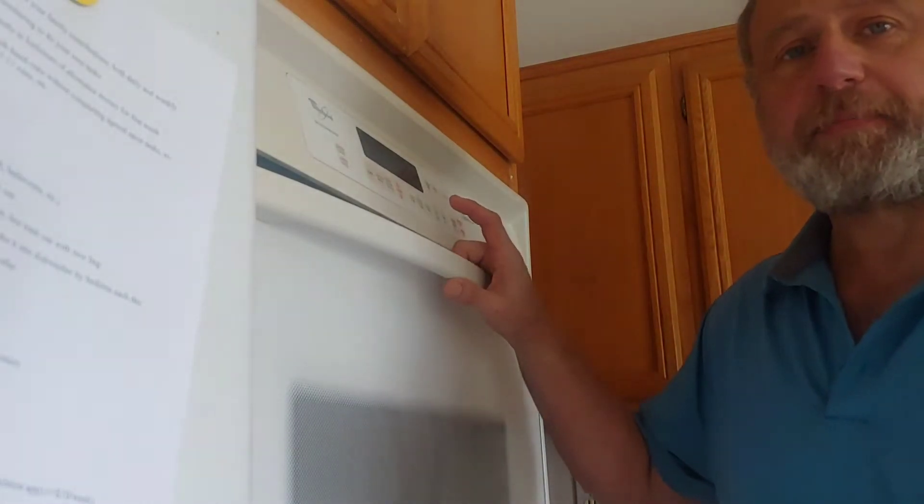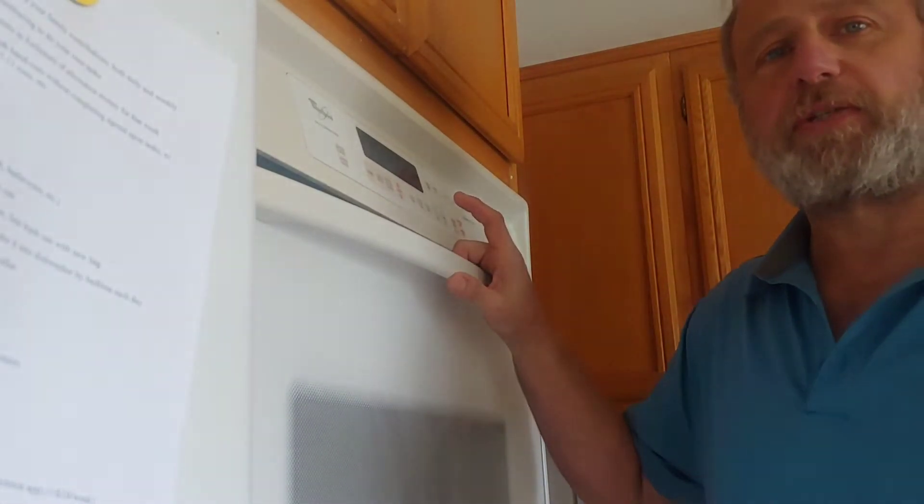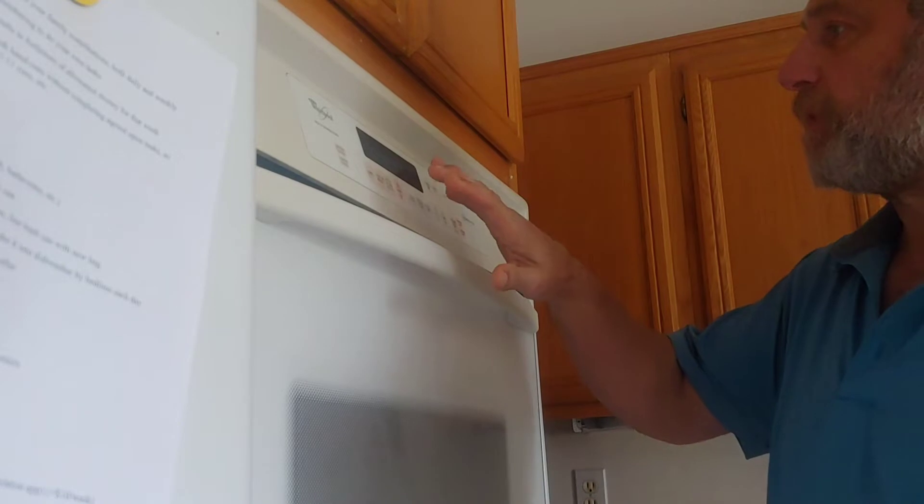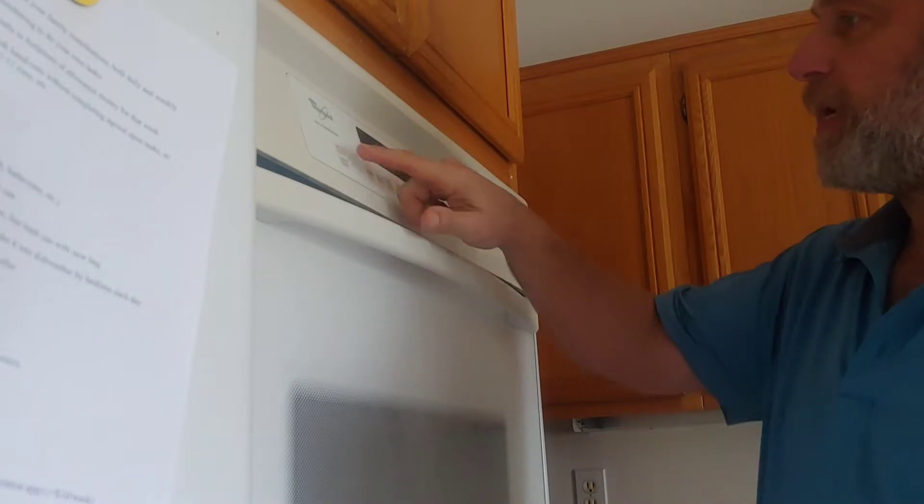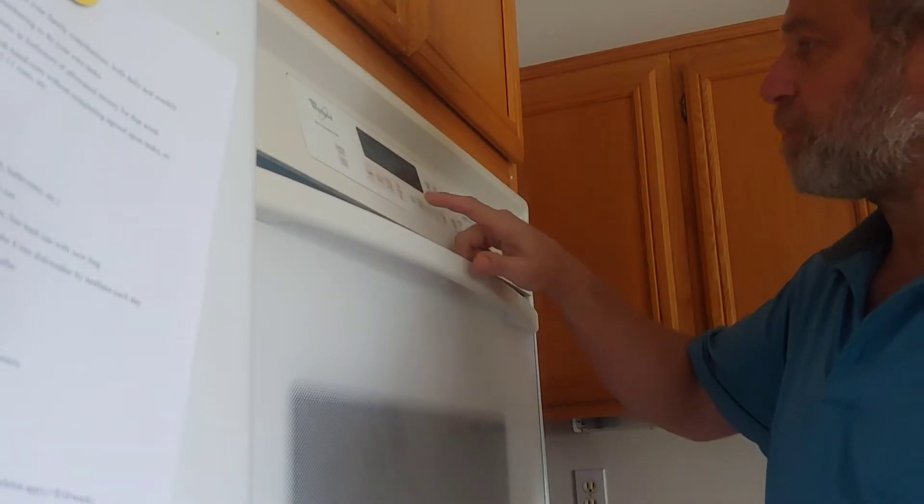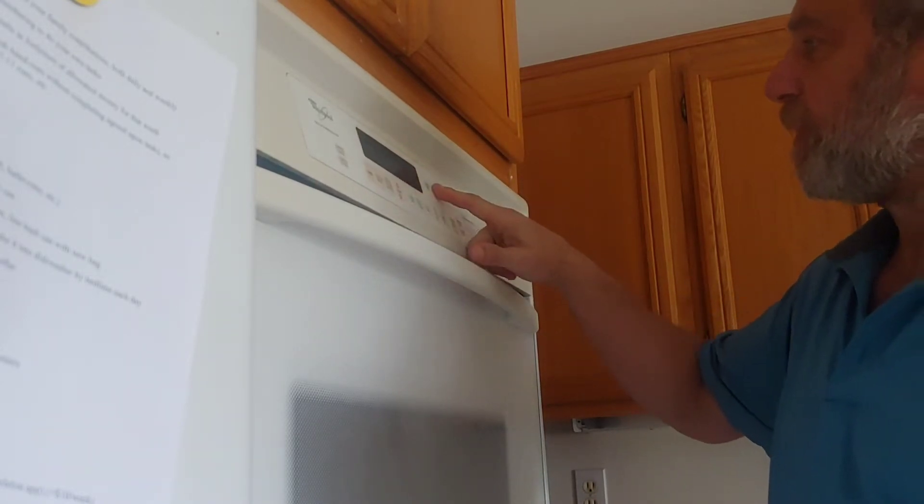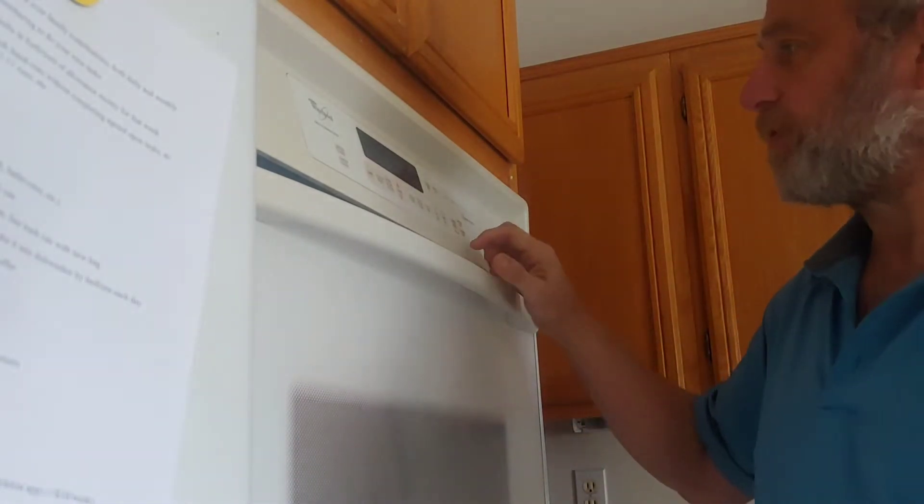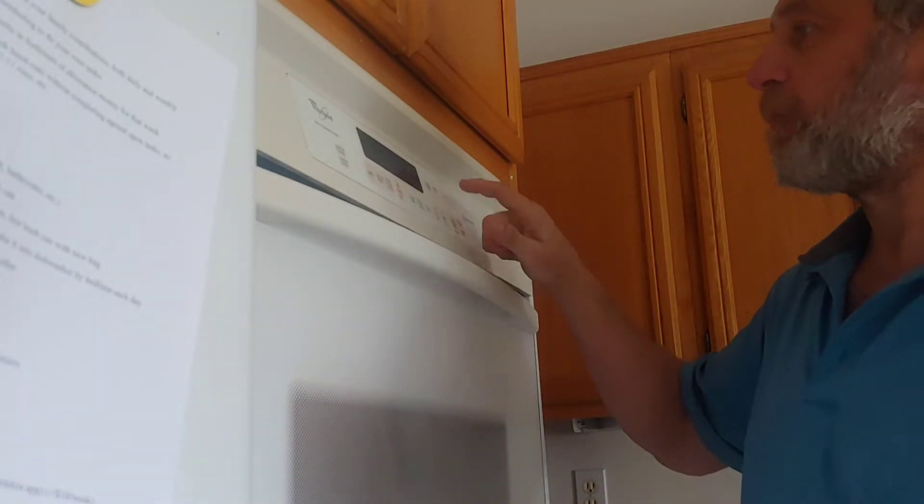So the display on the oven is out. We're going to try to troubleshoot it. You can see the display is out, but the buttons are all responsive. So at least we know we're still getting power to the circuit board.